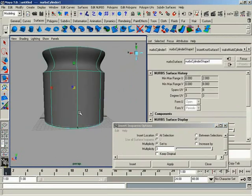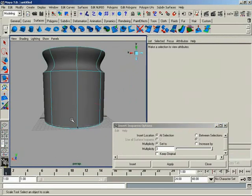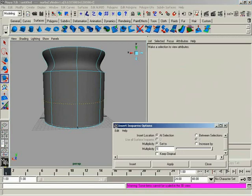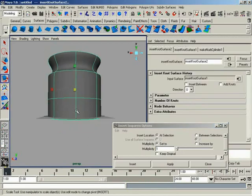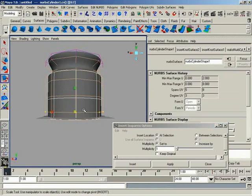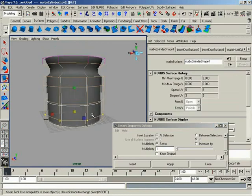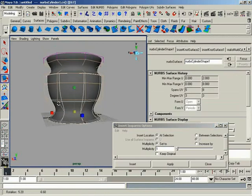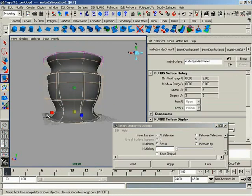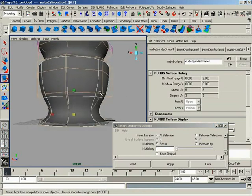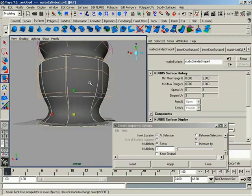Now what I can also do is grab an isoparm, say, here. And let's put our set to back down to 1. Let's click apply. And now if I grab a hull here, notice we don't have that sharpening. We have a nice smooth transition as we move down.